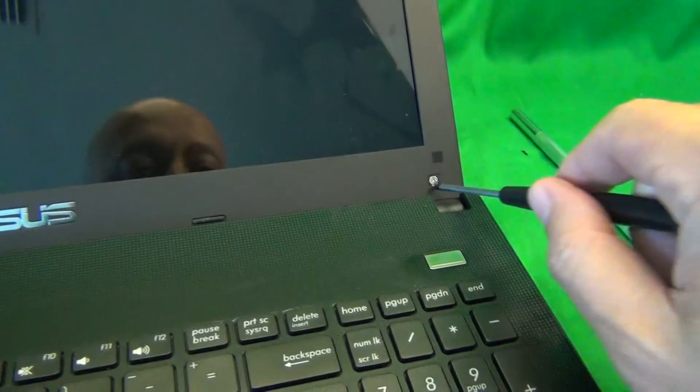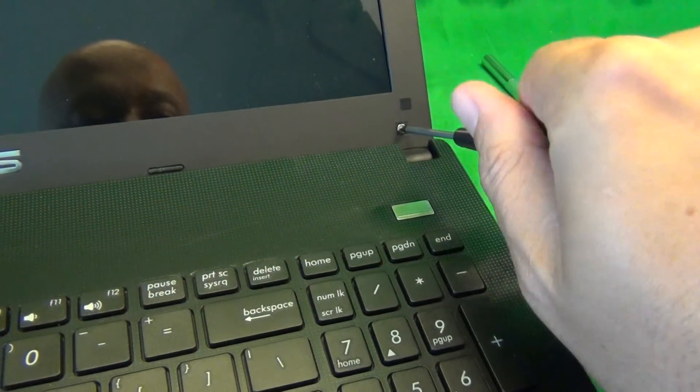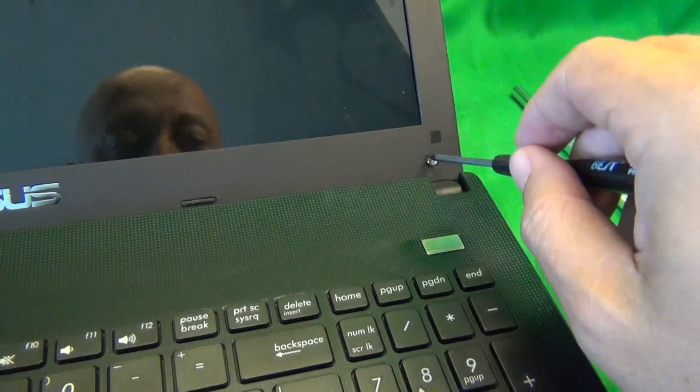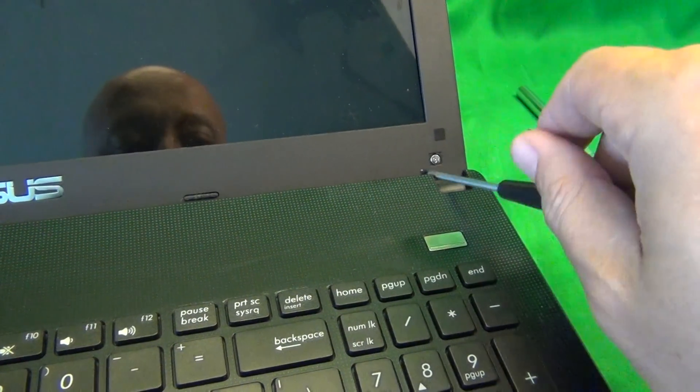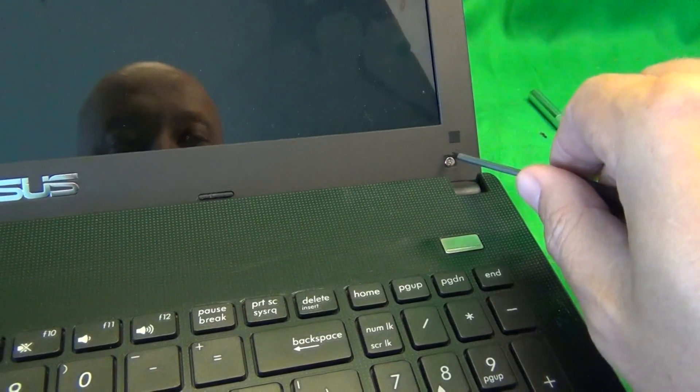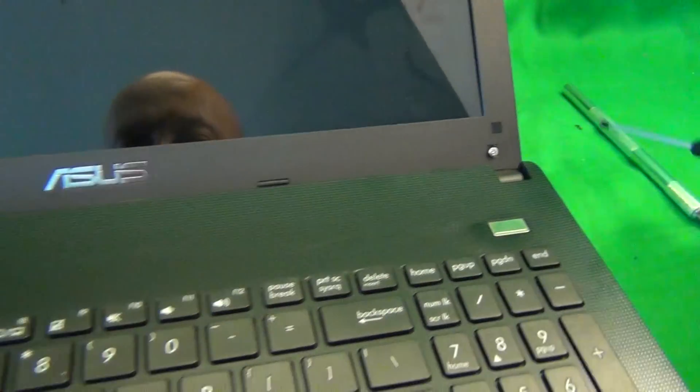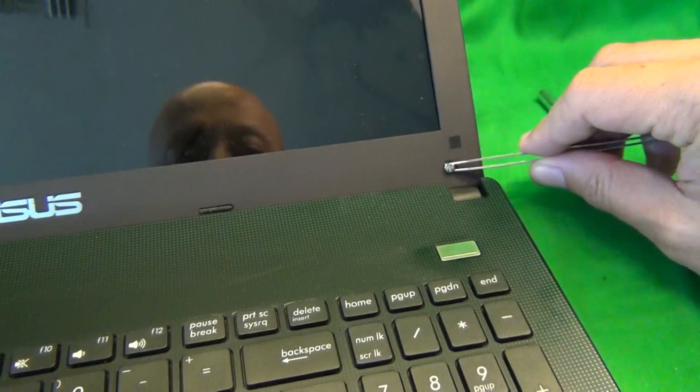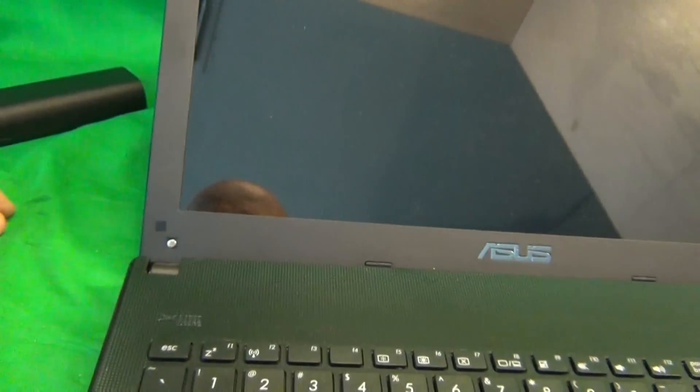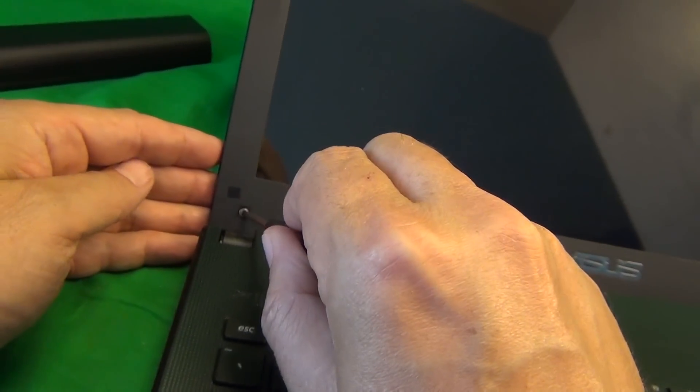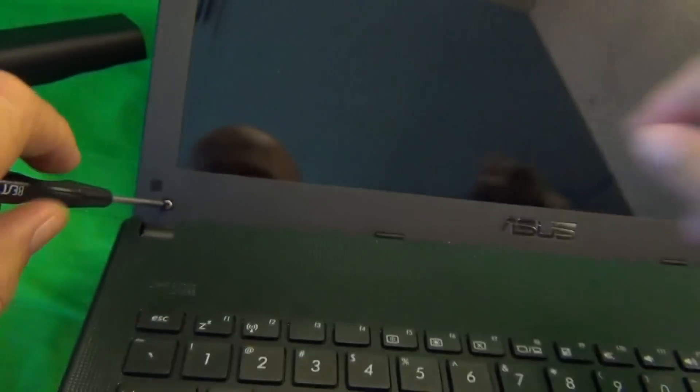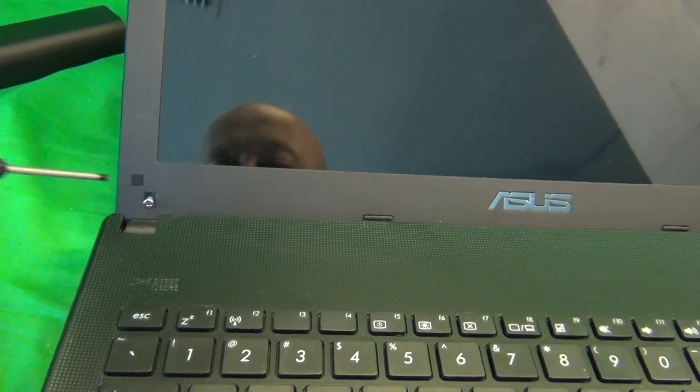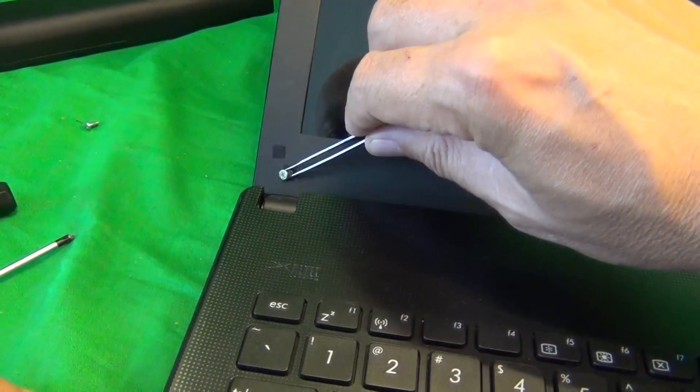Once we do that, we take our PH1 electronics screwdriver and remove the two screws on the bottom. We're going to need our tweezers to remove this one. There's one, and two, and like so.